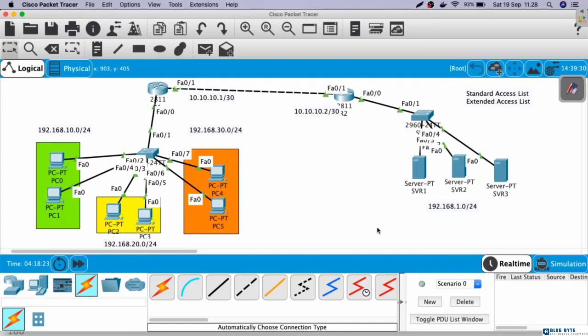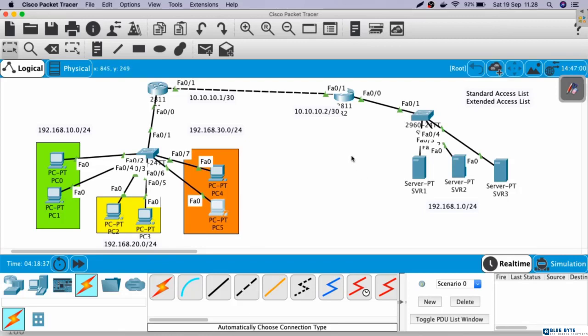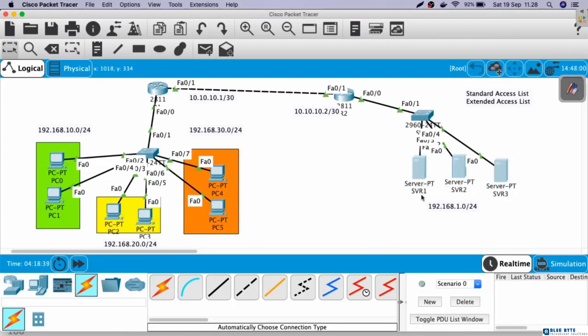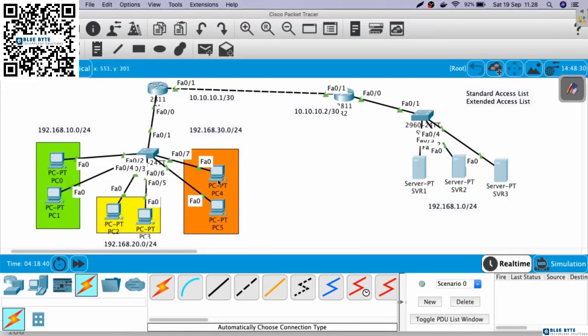For example, when we access facebook.com from the browser, actually we access the Facebook server in the internet. So here, we will configure this server so we can access it from the browser in the client or PC.